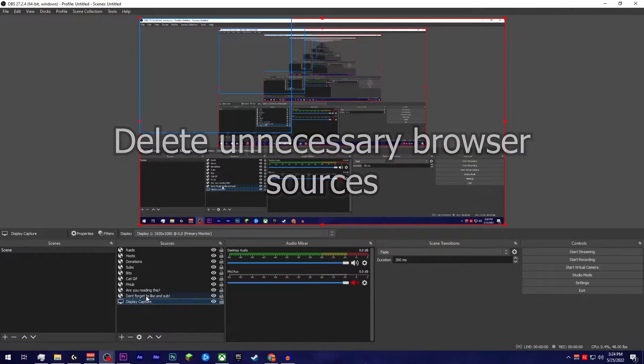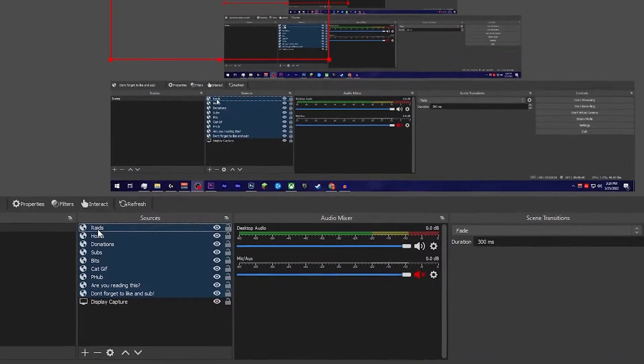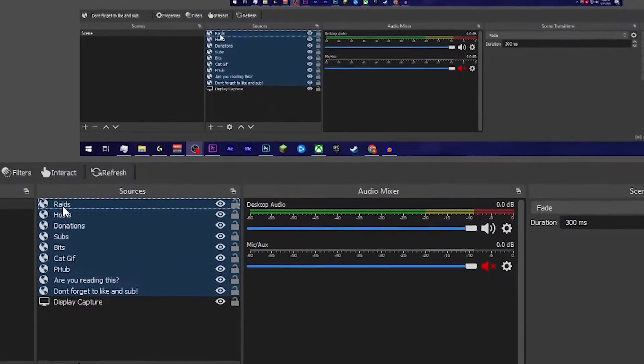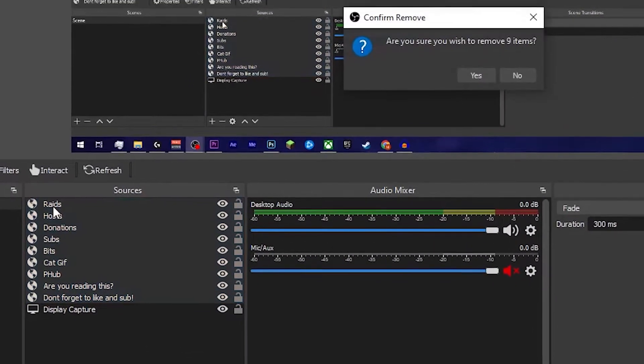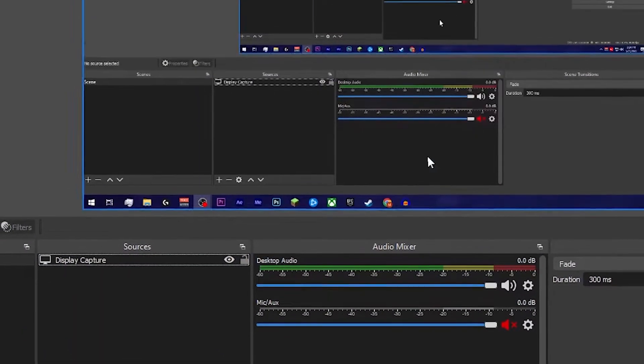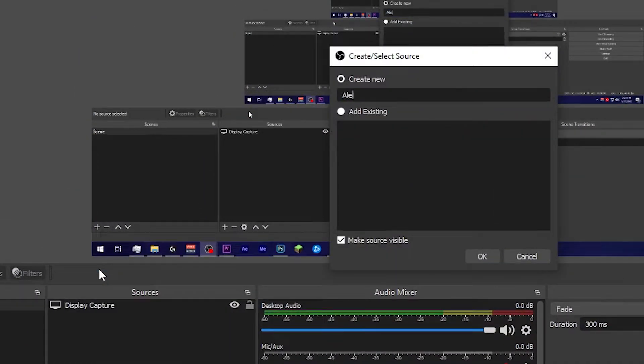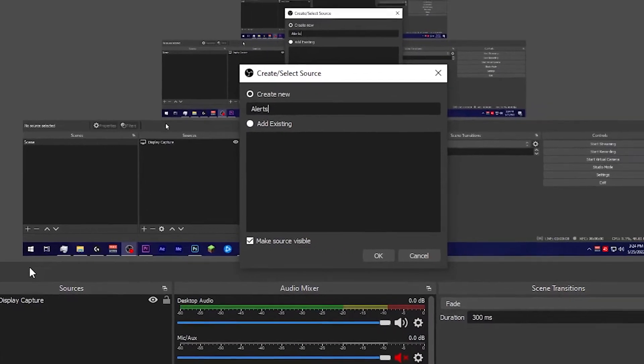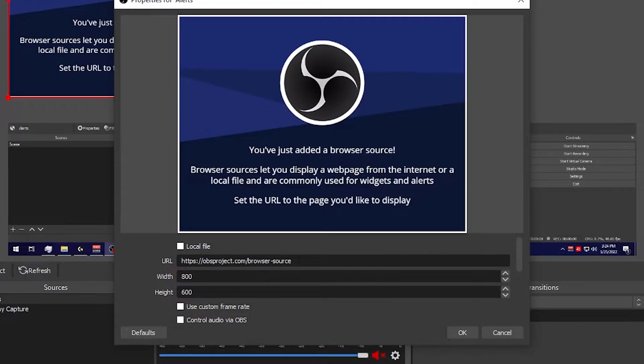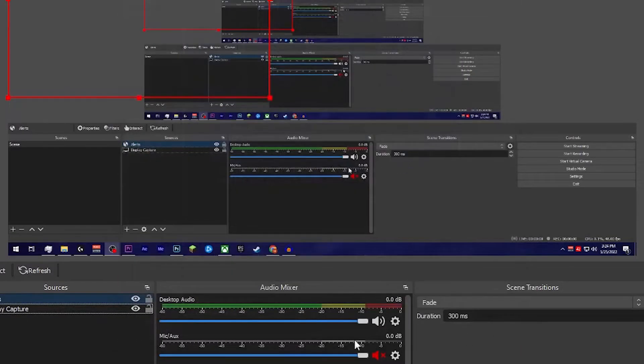Delete any unnecessary browser sources. Browser sources that are used to add custom alerts or effects to your stream can also use additional CPU. Try condensing all your alerts into one browser source and then deleting anything that you don't need. This can also apply to OBS plugins or active overlays.